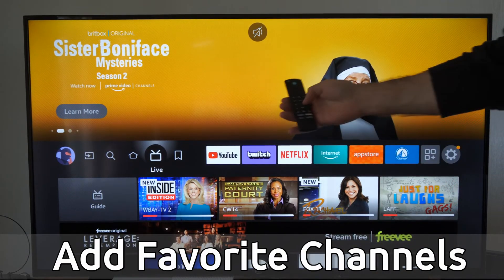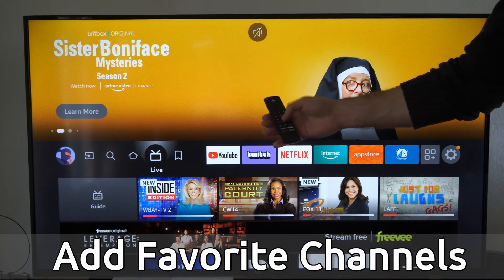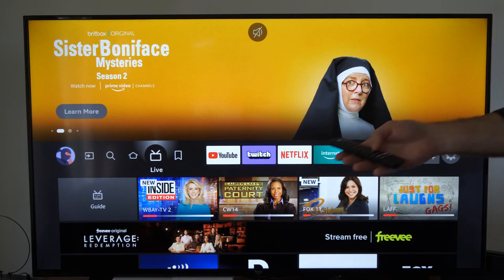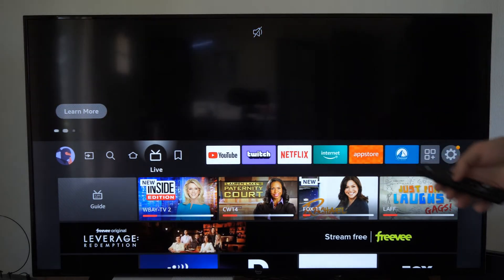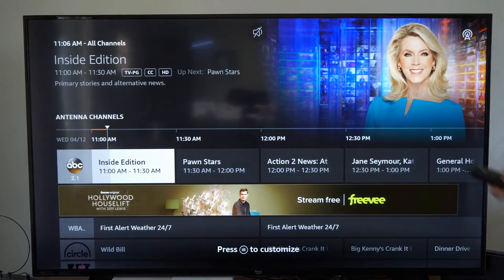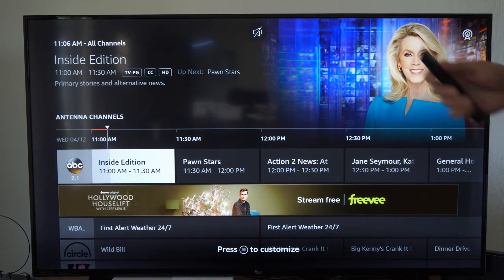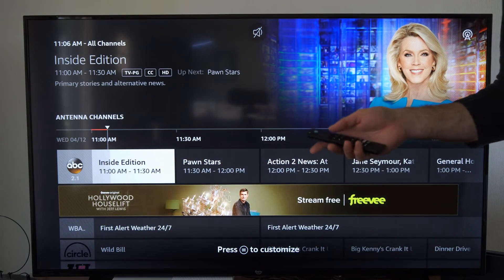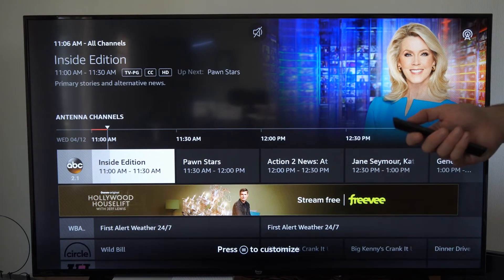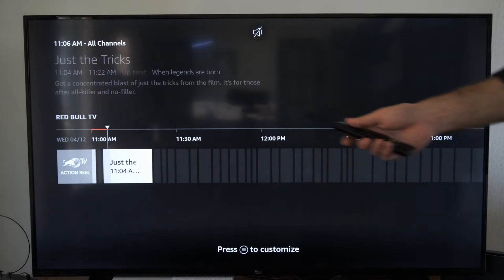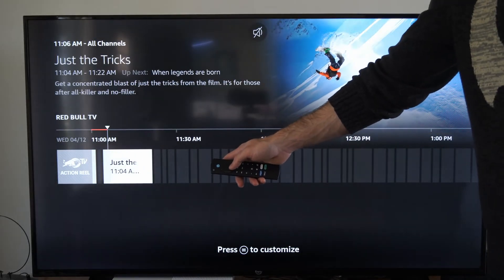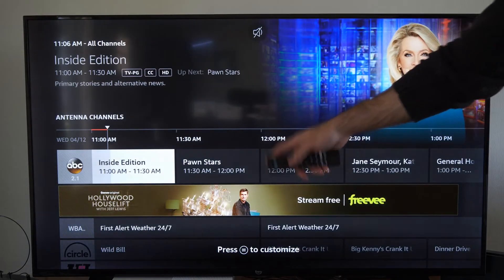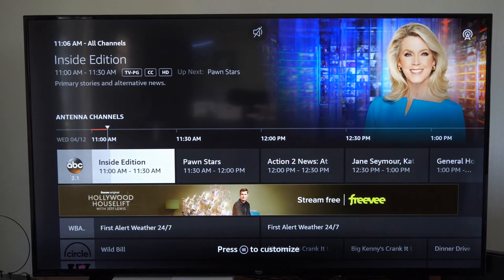If I press the live button on my remote or go to the live button on the home screen, I'll be brought to the TV guide where I can see all my different shows. Now if I scroll up, I'll see my live TV sections. Right now it's just Red Bull TV, but nothing's in there.